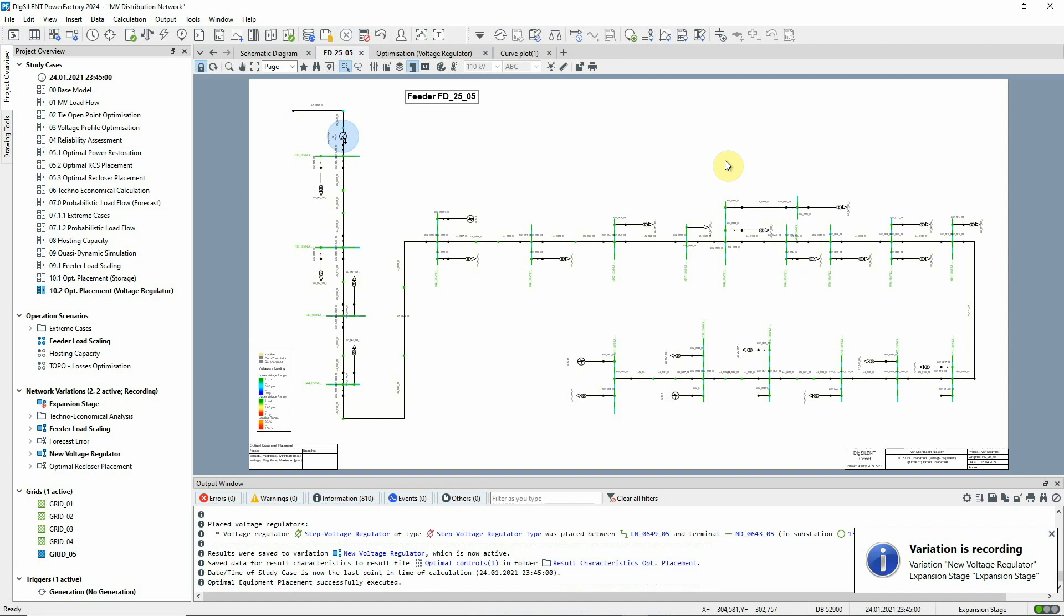When the analysis is complete, we can see that a step voltage regulator has been added to the feeder here.